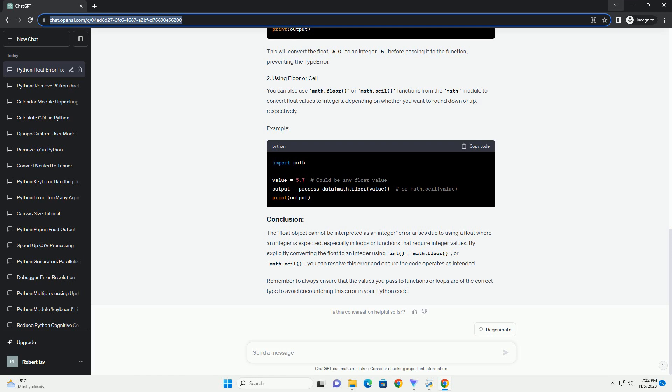Let's dive into a tutorial explaining this error with some examples and how to resolve it. This error typically arises when a function or a loop expects an integer value, but a float is supplied. For instance, in a for loop where an integer is needed to iterate through a range, a float instead of an integer causes this error.